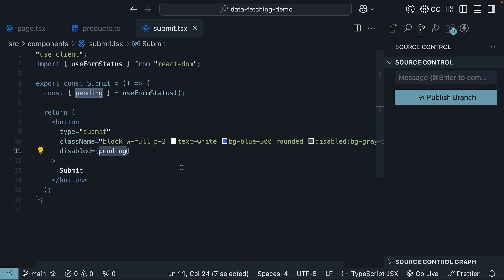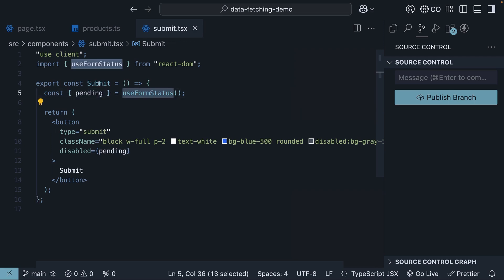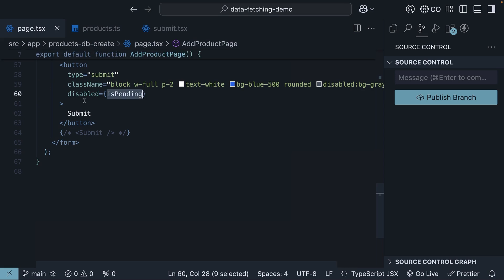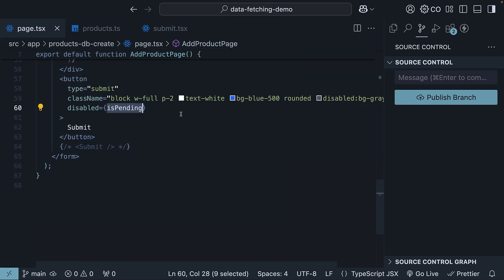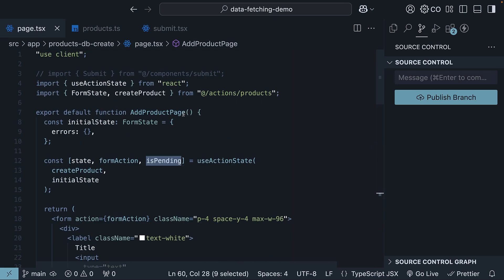In our example here, you could actually use either one and get the job done — pending from useFormStatus in its own submit component, or a regular button element with isPending from useActionState.